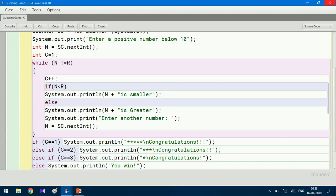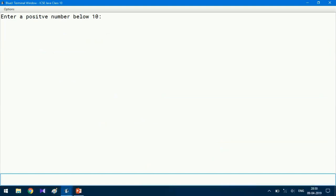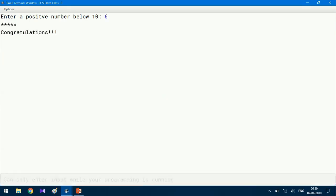Let us compile the program. There is no syntax error, so let us run this game. Let me enter a number — I enter six. The first guess itself is right! Congratulations — it came with five stars.